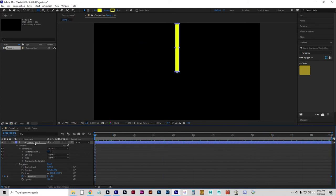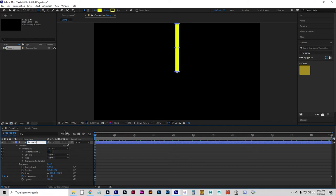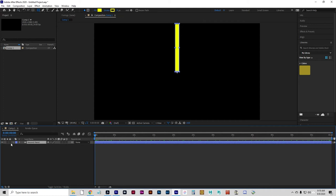I'm going to highlight that layer and press Enter to rename it, and I'll rename that second hand. And then, just to be safe, you can lock it.